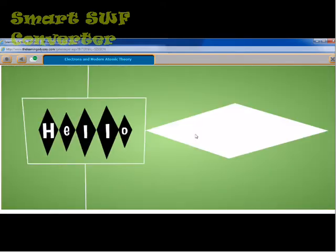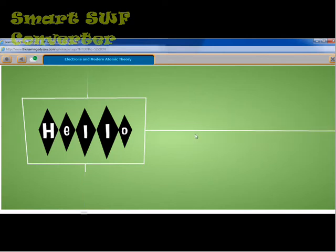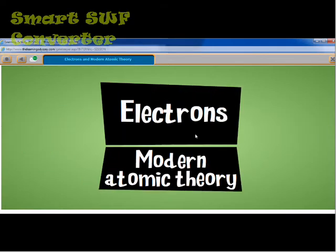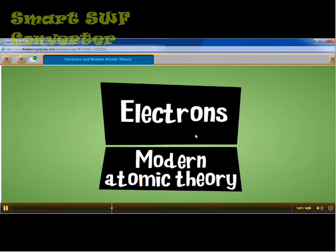Hey there, this is Jason. Today you and I are going to go on a little journey — we're going to be taking a look at electrons and modern atomic theory. Sounds like a big concept, but I'll try and nail it down for you. So let's go.